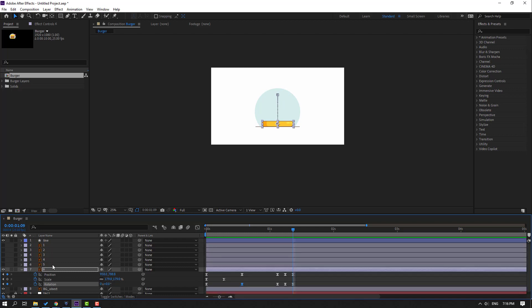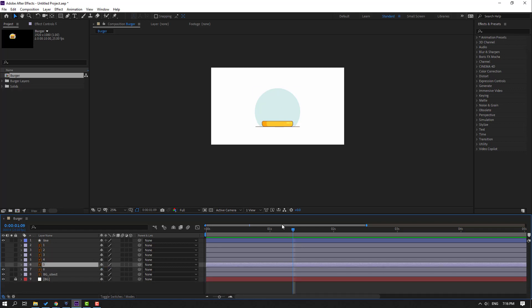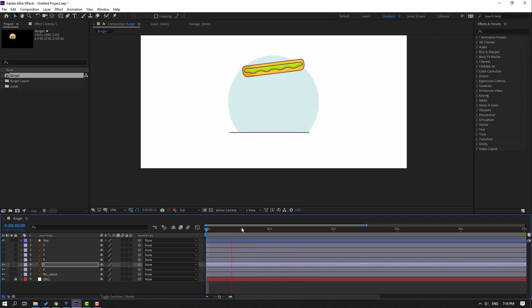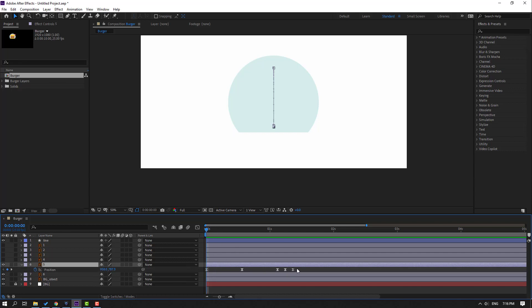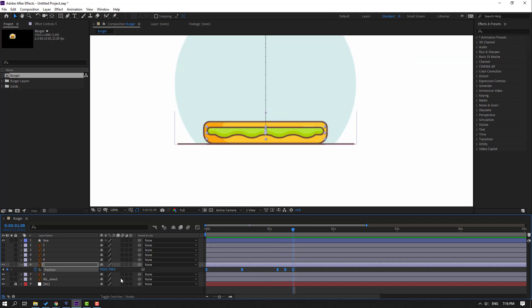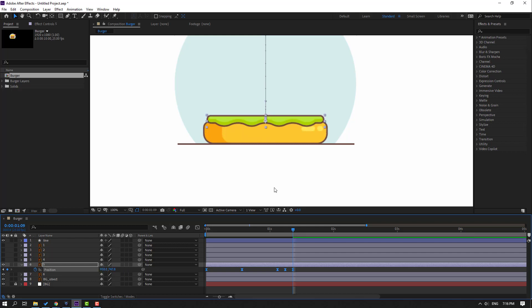Click this icon, select these keyframes, press Ctrl+C, then select layer 5. Go to the first frame, enable and unhide the layer, and press Ctrl+V. Select layer 5, press P, select all position keyframes, go to this point, and move up.